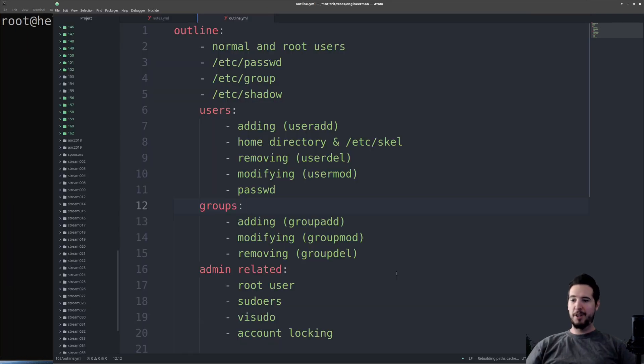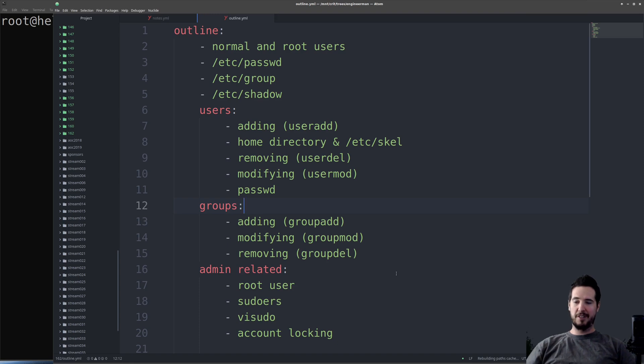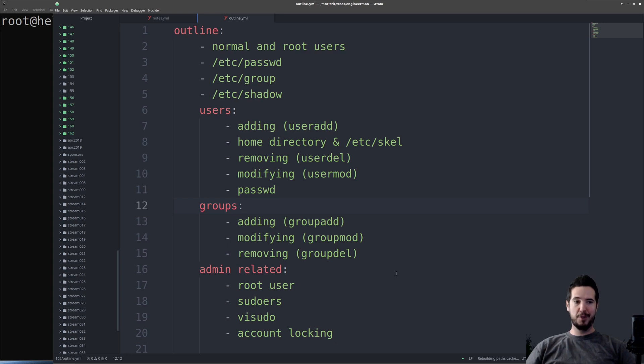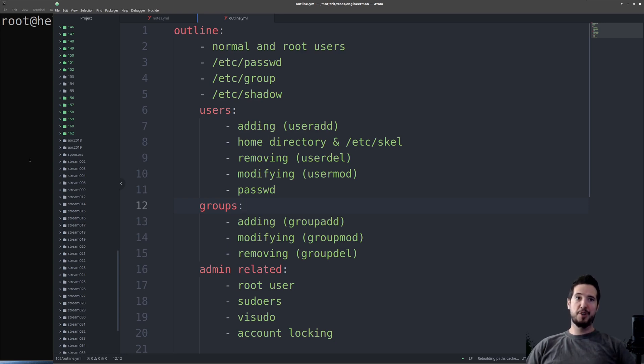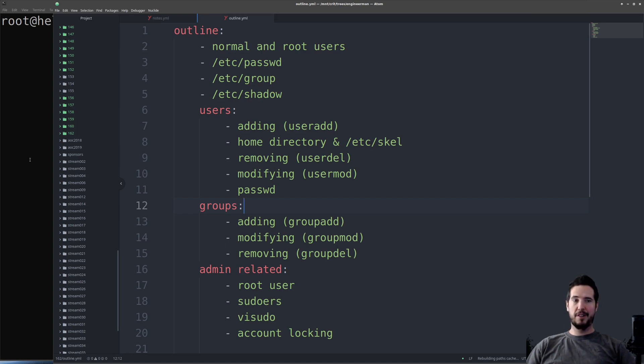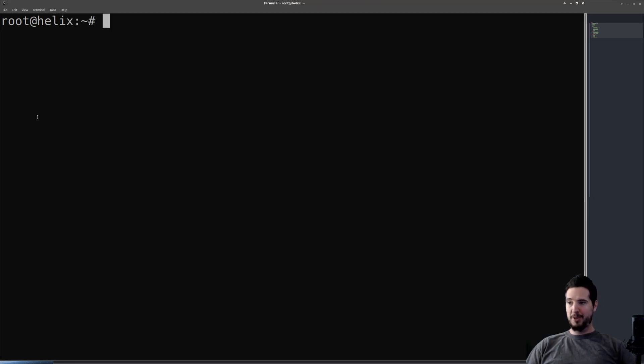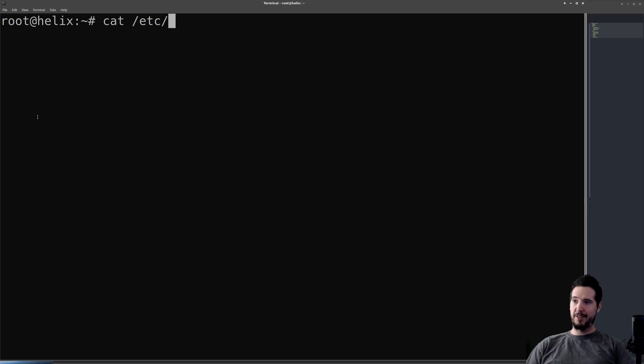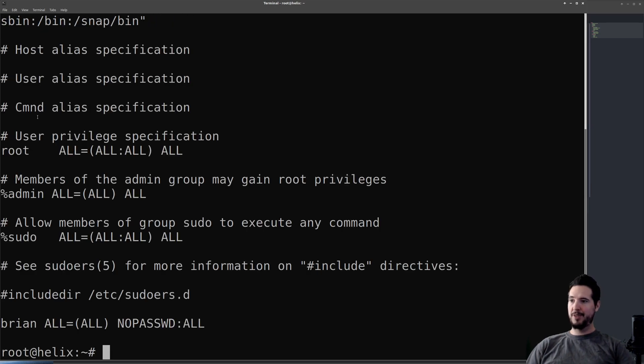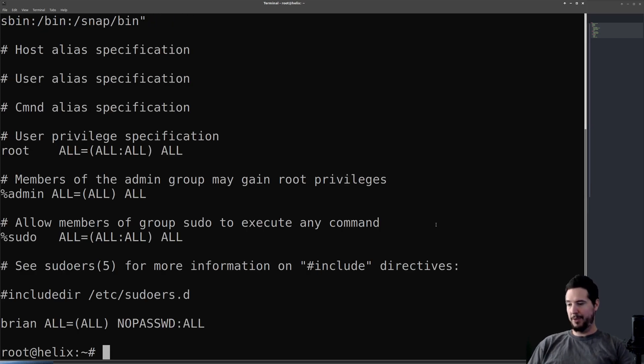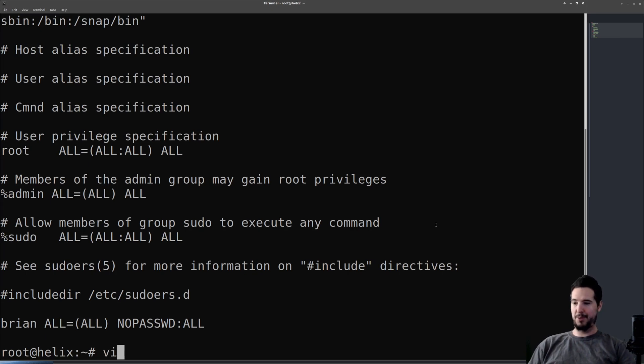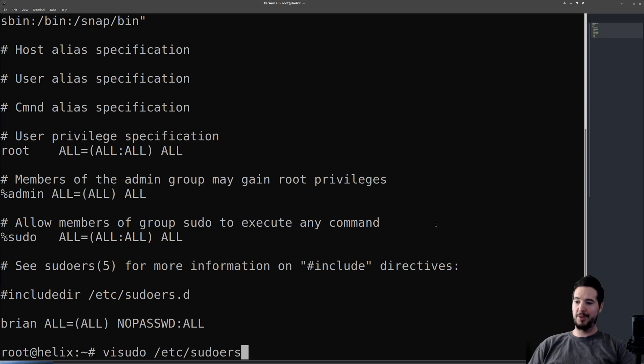The final thing we're going to talk about is root users and sudoers. So we talked about this a little bit before, and primarily what we're looking at now is normal users that have administrative privileges by being able to access root. A normal user who can drop to root or do things with sudo, we consider a sudoer. The file that determines who's a sudoer and who isn't is located at /etc/sudoers. Now if you want to add a new sudoer, you can edit this file directly. However, you must use visudo /etc/sudoers.